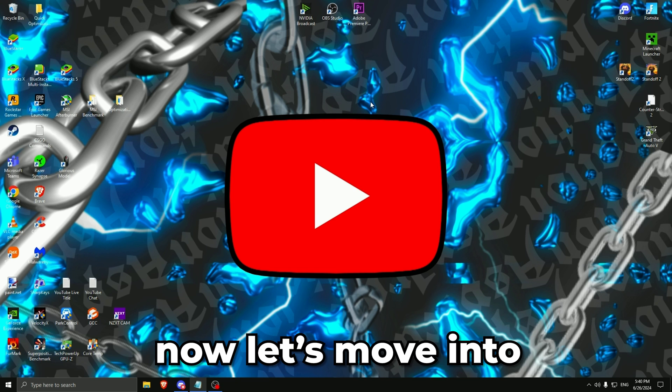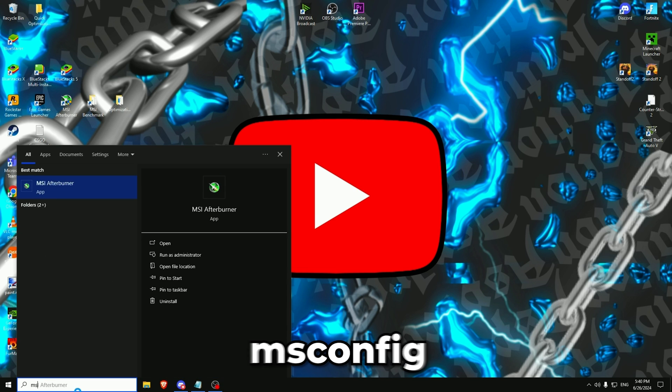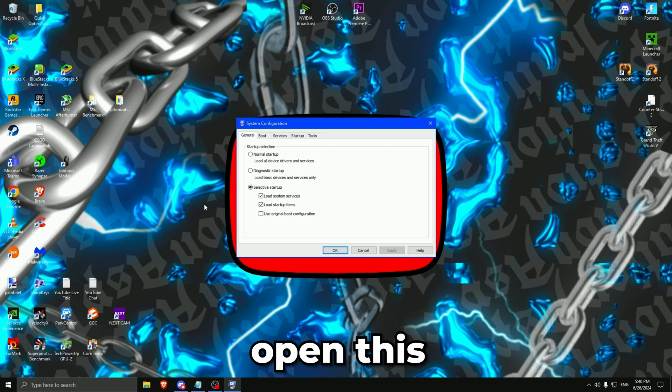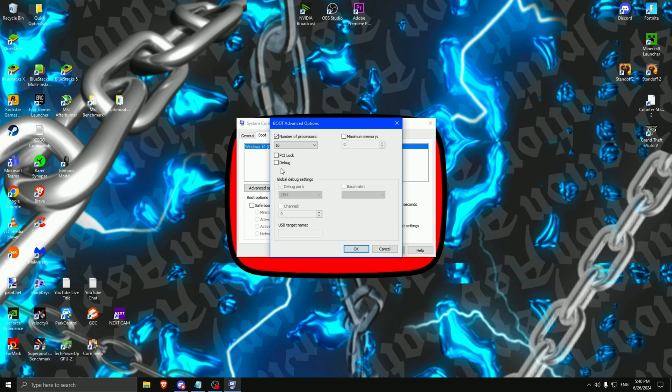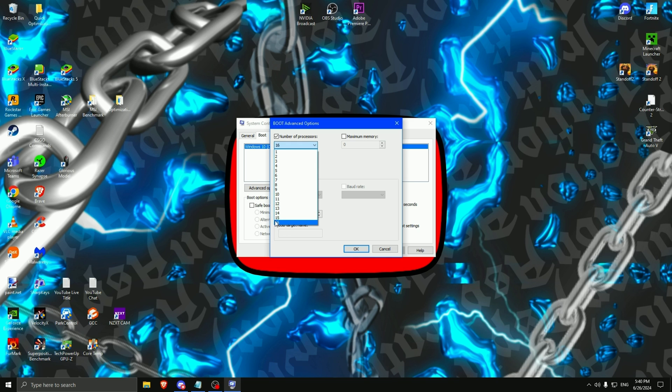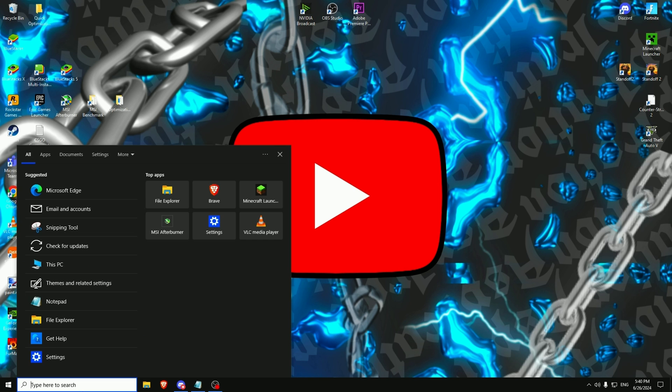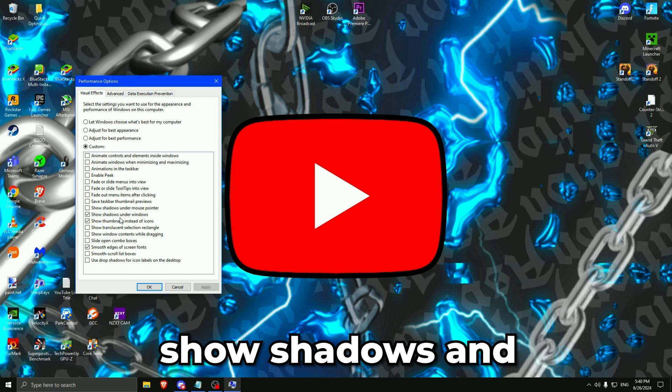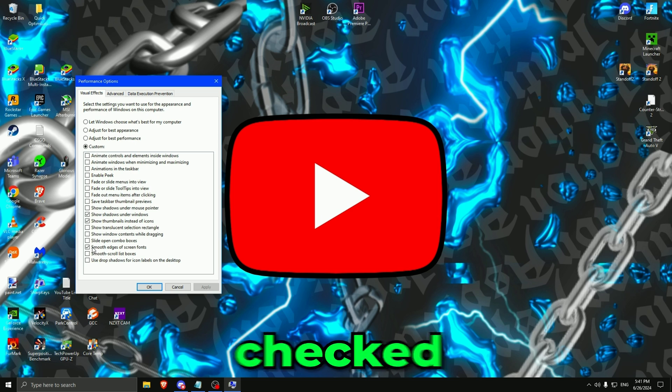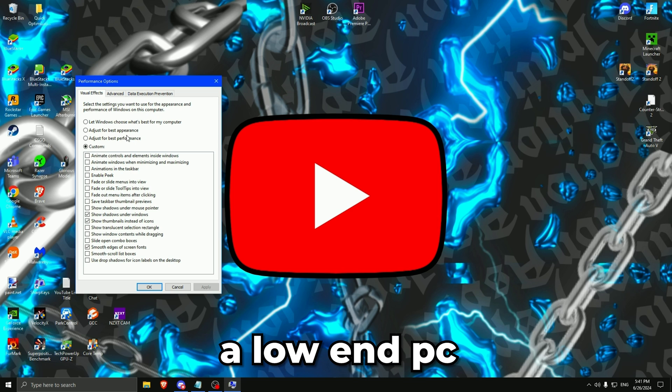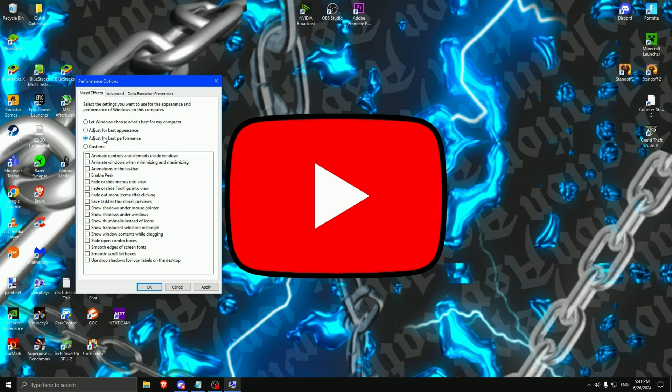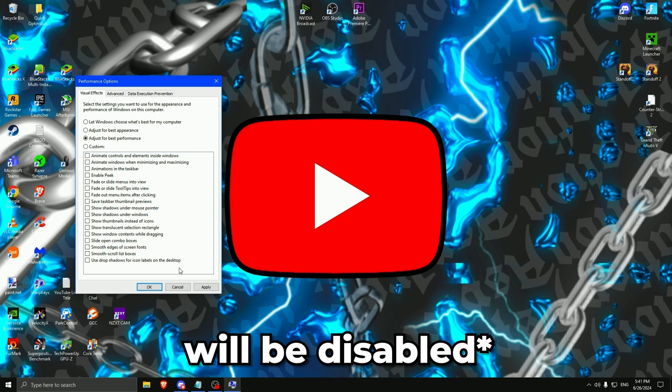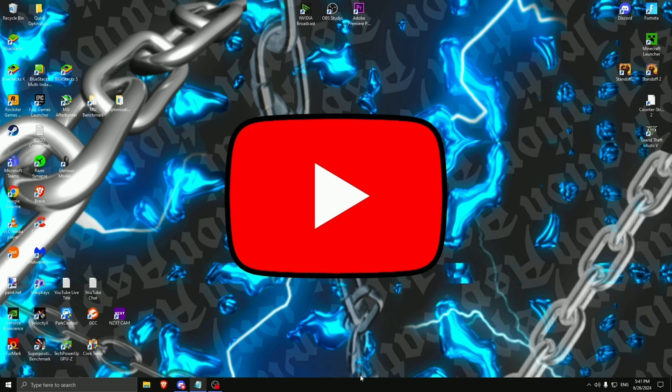Now let's move into next settings. Type msconfig. You will see this one pop up, open this. Boot, advanced options. Select number of processor and put the max right here. I have 16 threads, I put it on 16. Then press OK, apply, OK. Now type adjust appearance. I like to have show shadows and the other options checked, only these three. But if you have a low-end PC, you can adjust it for best performance and basically every single one of the boxes will be deactivated. Then press apply and OK. I don't need the settings, so press on cancel.